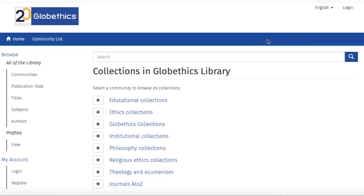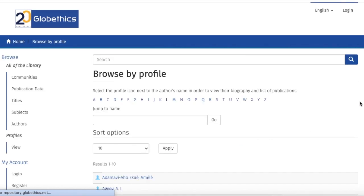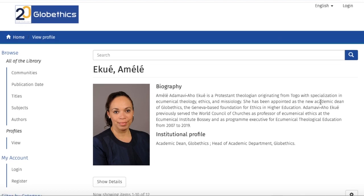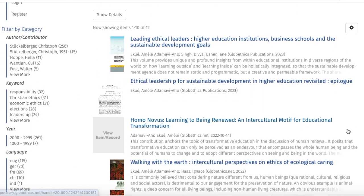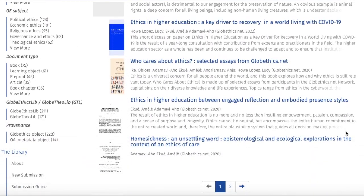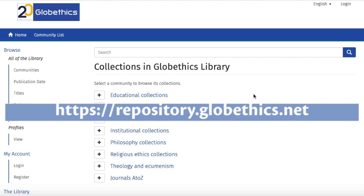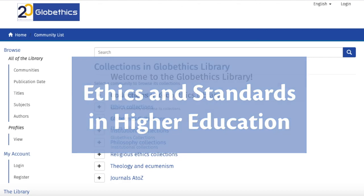In the Global Ethics Library, authors can be featured with their profile. To see an author's profile, go to 'Profiles,' click on 'View,' and here you can search for authors or click on one directly — for example, Equiamele — to see their biography, institutional profile, and publications that you can check and download. You are invited to register to the Global Ethics Library to be part of the Global Ethics Researchers Network, have your work visible to the public, and have your voice in a discourse on ethics and ethical leadership. I hope you found this tutorial helpful — thanks for watching, and enjoy using the Global Ethics Library!